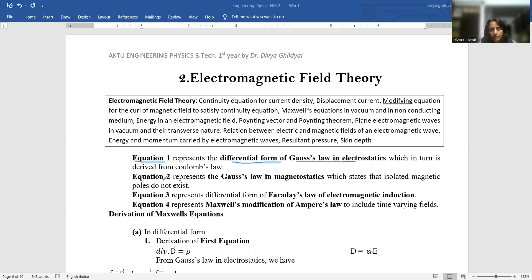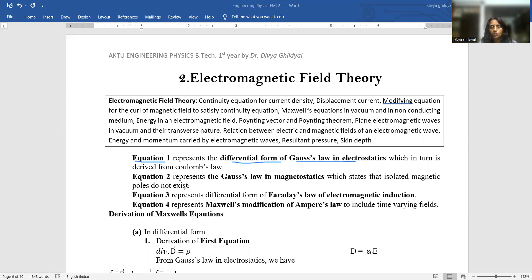Equation two represents Gauss' law in magnetostatics, which states that magnetic monopoles never exist. That means you will never come across a combination where north and south poles are separate. In an electric field it can happen, but never in a magnetic field — if you break a magnet into 10 pieces, all 10 individual pieces will carry a north and a south pole. This is represented by Maxwell's second equation.